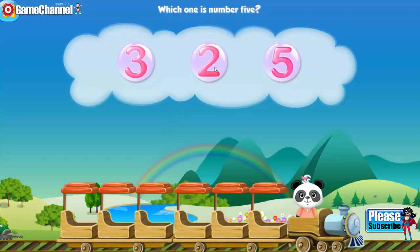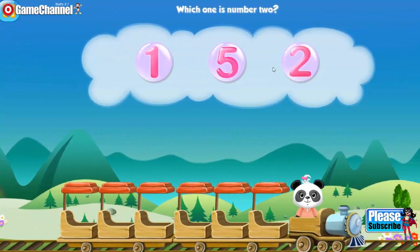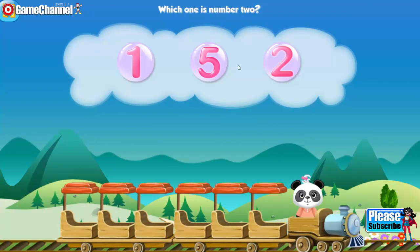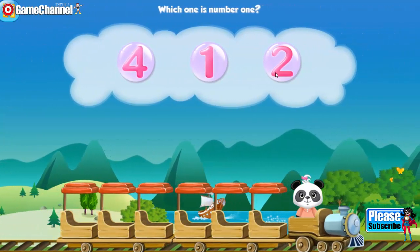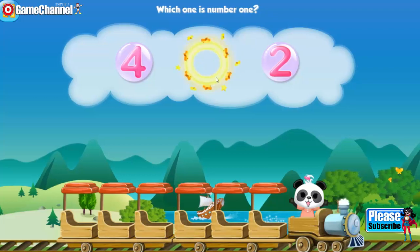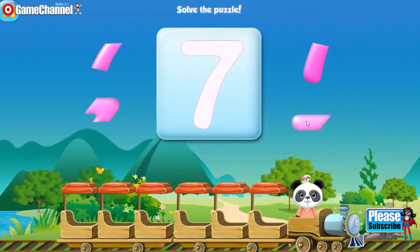Five. Two. Which one is number two? Two. Which one is number one? One.